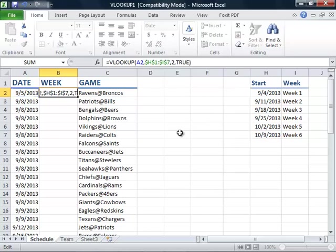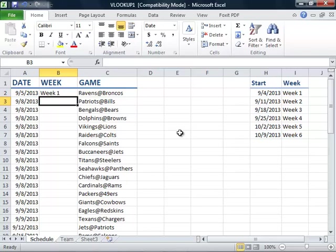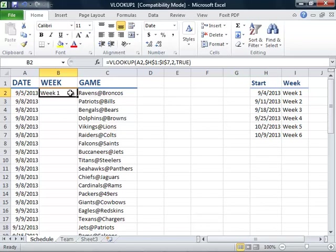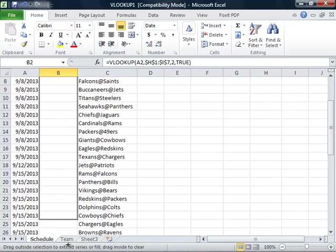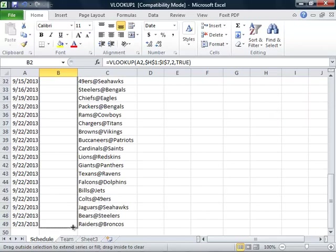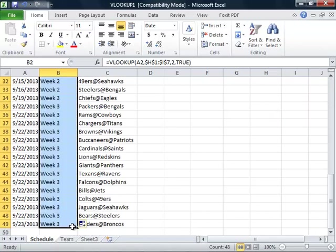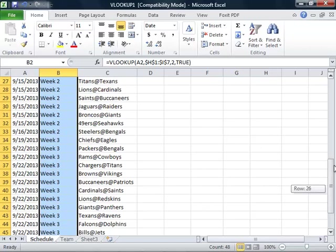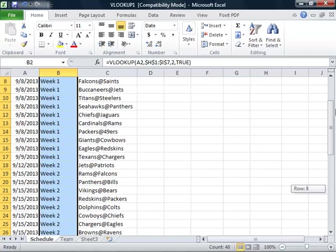We will then press ENTER, and we see the results, and then once again we'll use the fill handle to copy the function into the cells below. Notice that this time, the function works perfectly.